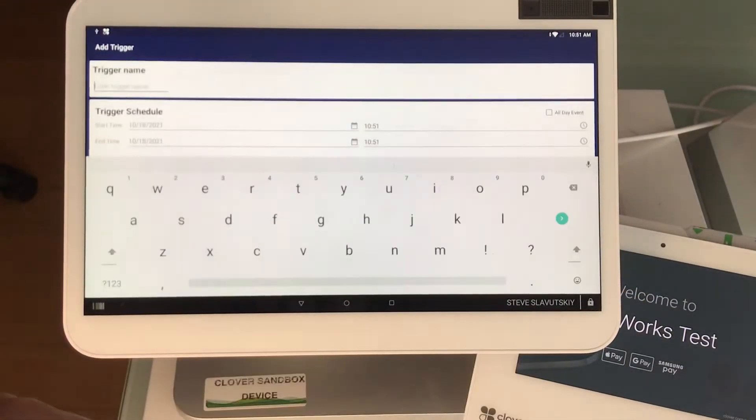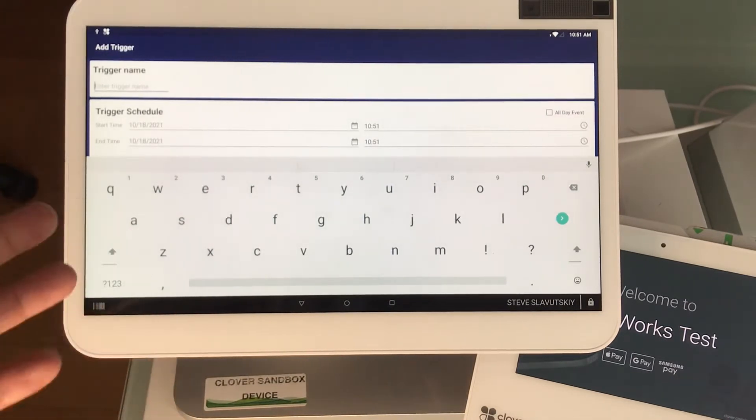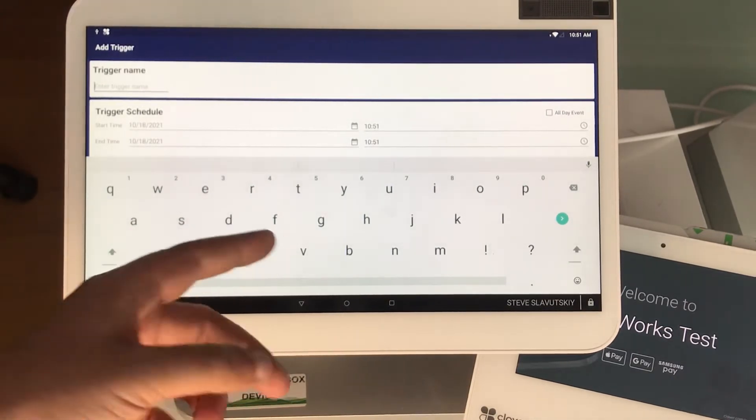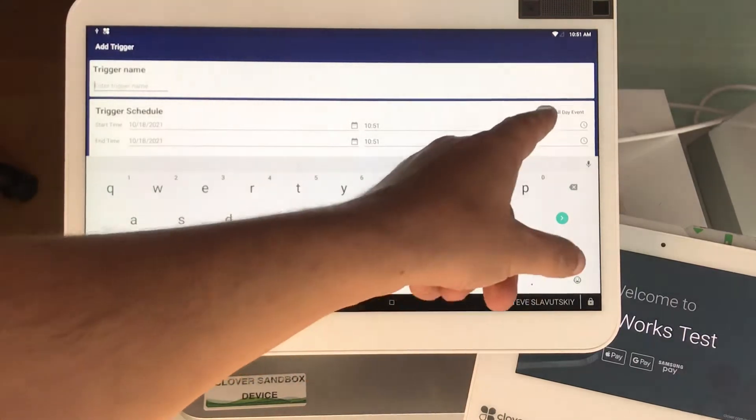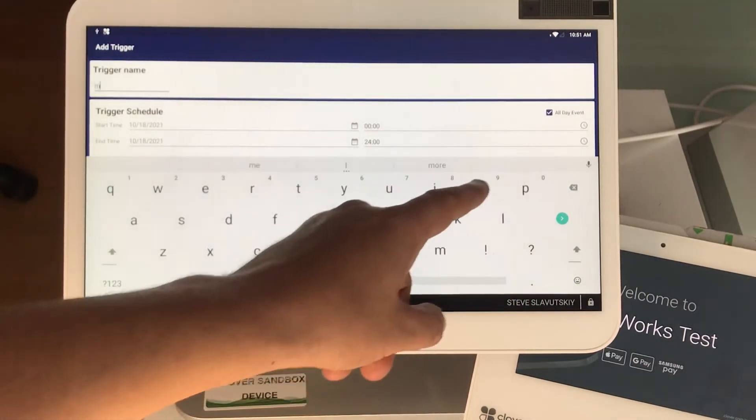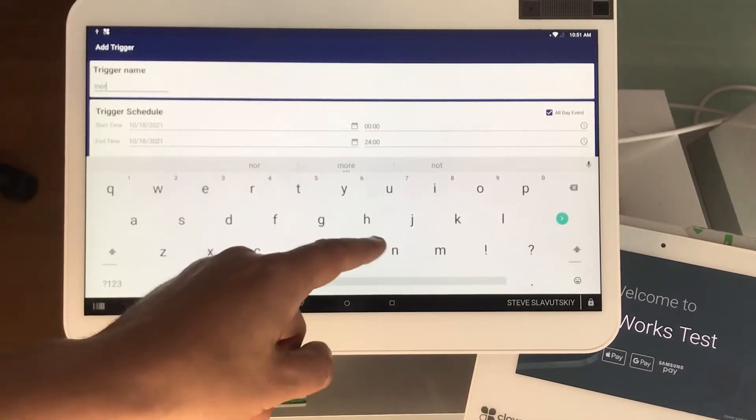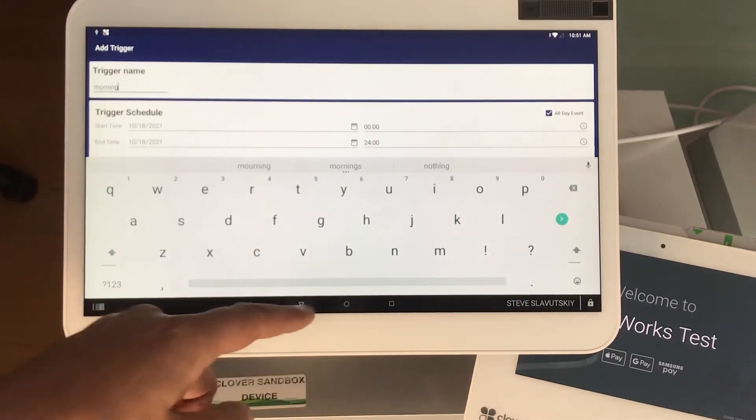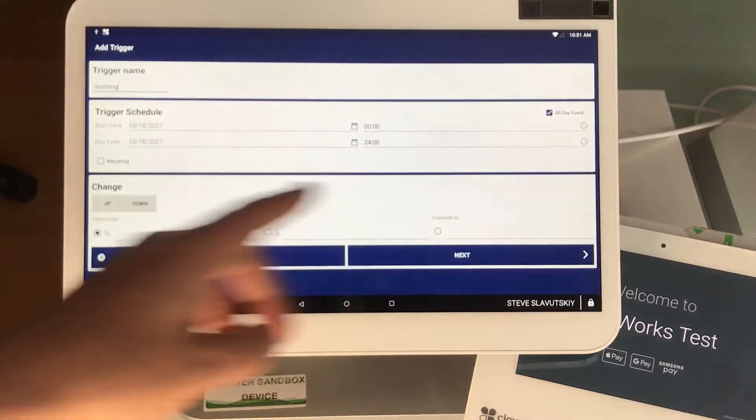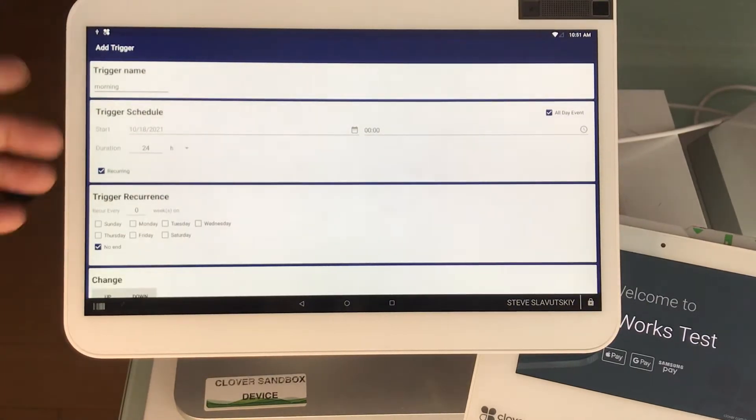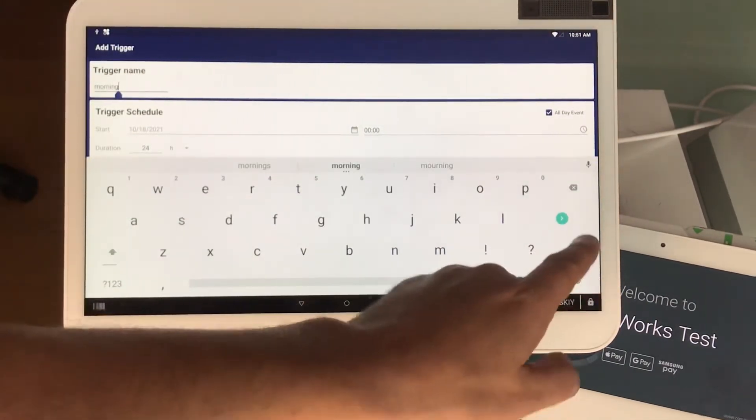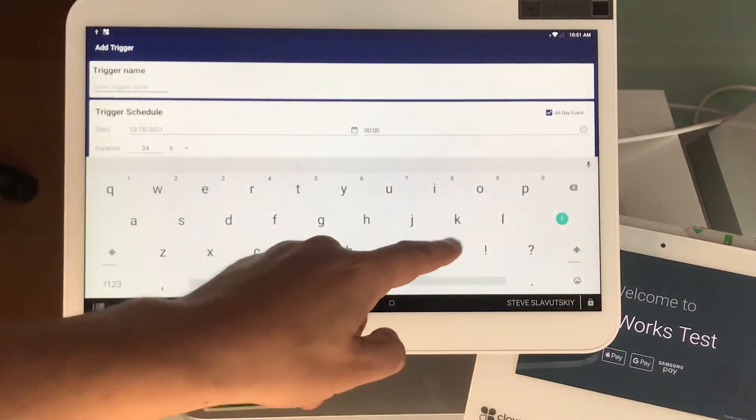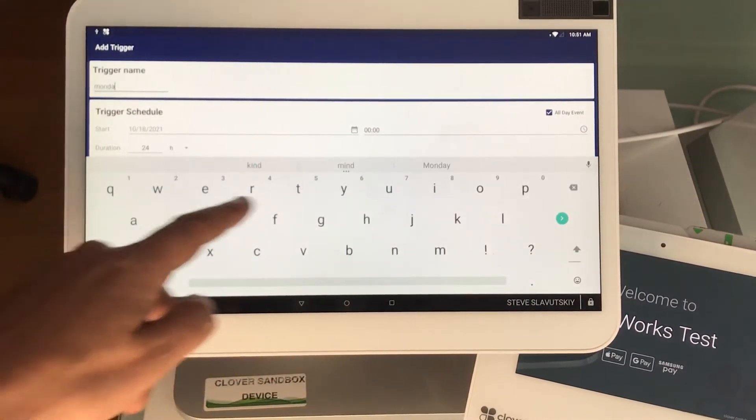The scheduled price has a name. We'll call it morning price. Let's call it Monday so that it makes sense. So here it is, we have Monday pricing.